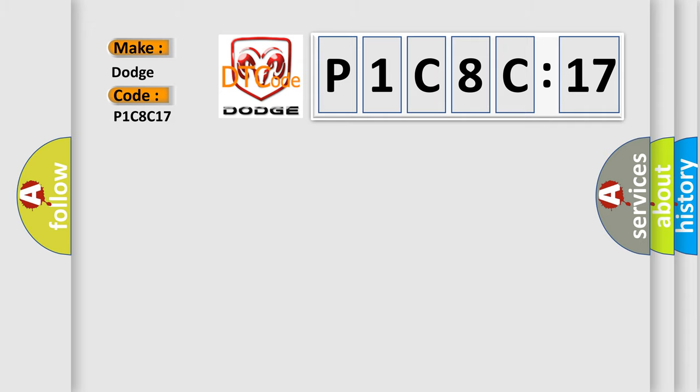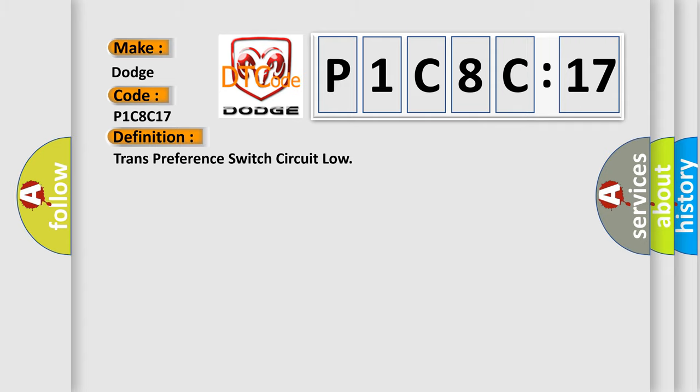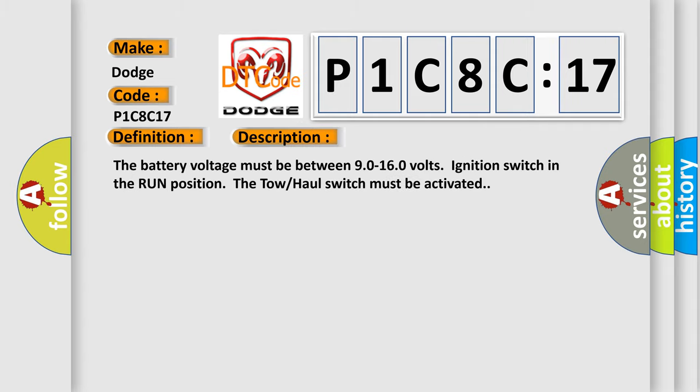The basic definition is Trans preference switch circuit low. And now this is a short description of this DTC code. The battery voltage must be between 90 to 160 volts, ignition switch in the run position. The tow haul switch must be activated.